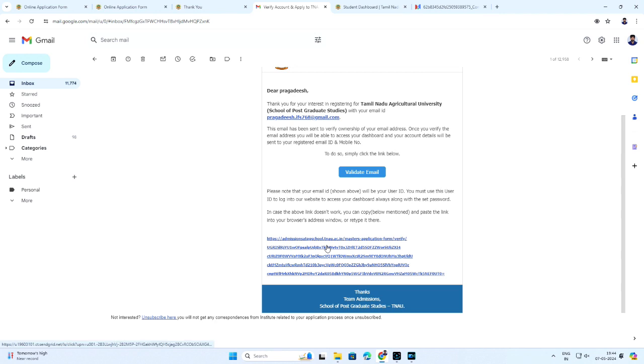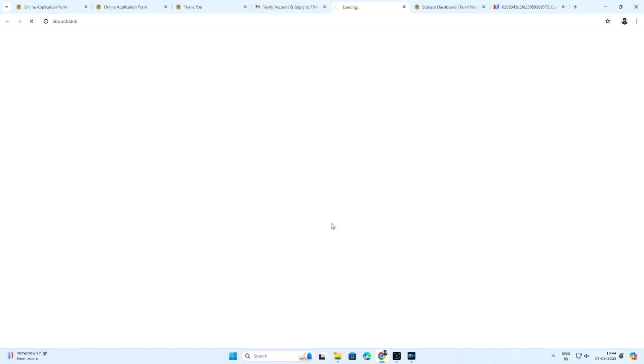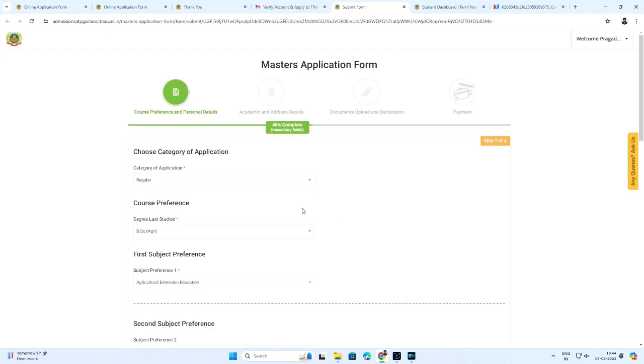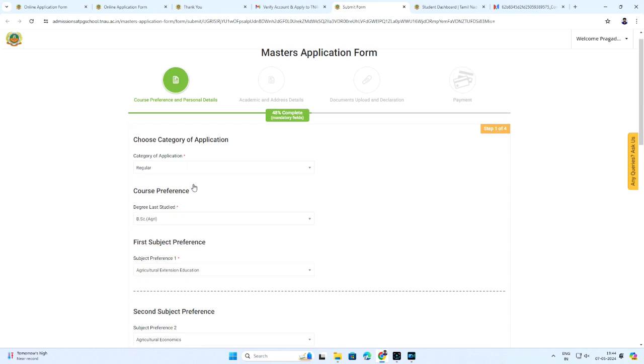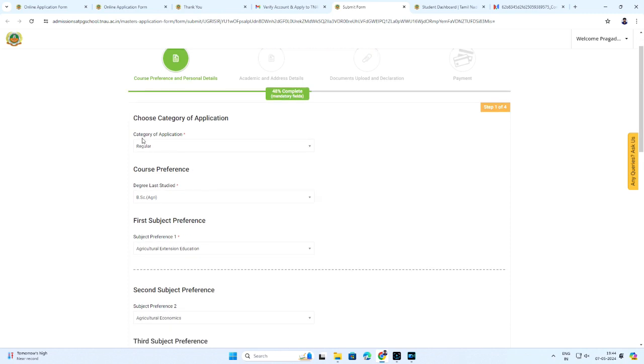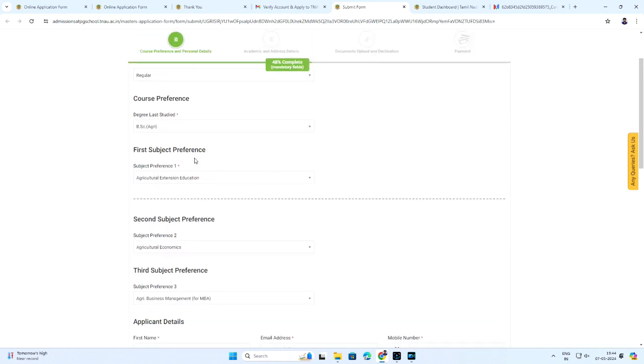By clicking the link, you will be redirected to the online application form website. Now, you can fill the course preference and personal details. Here, asterisk indicates the mandatory fields to be filled. Choose category on the application, regular or in service.